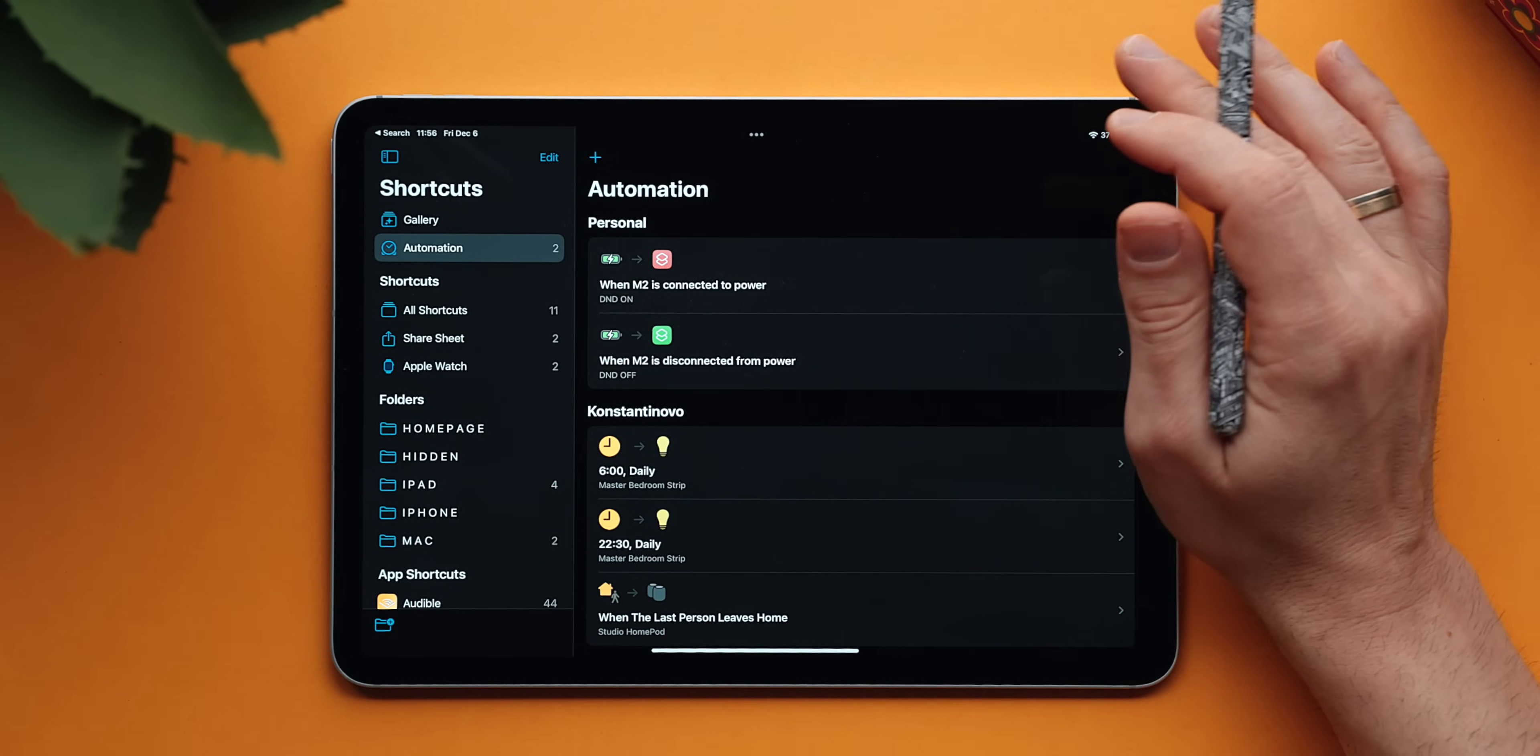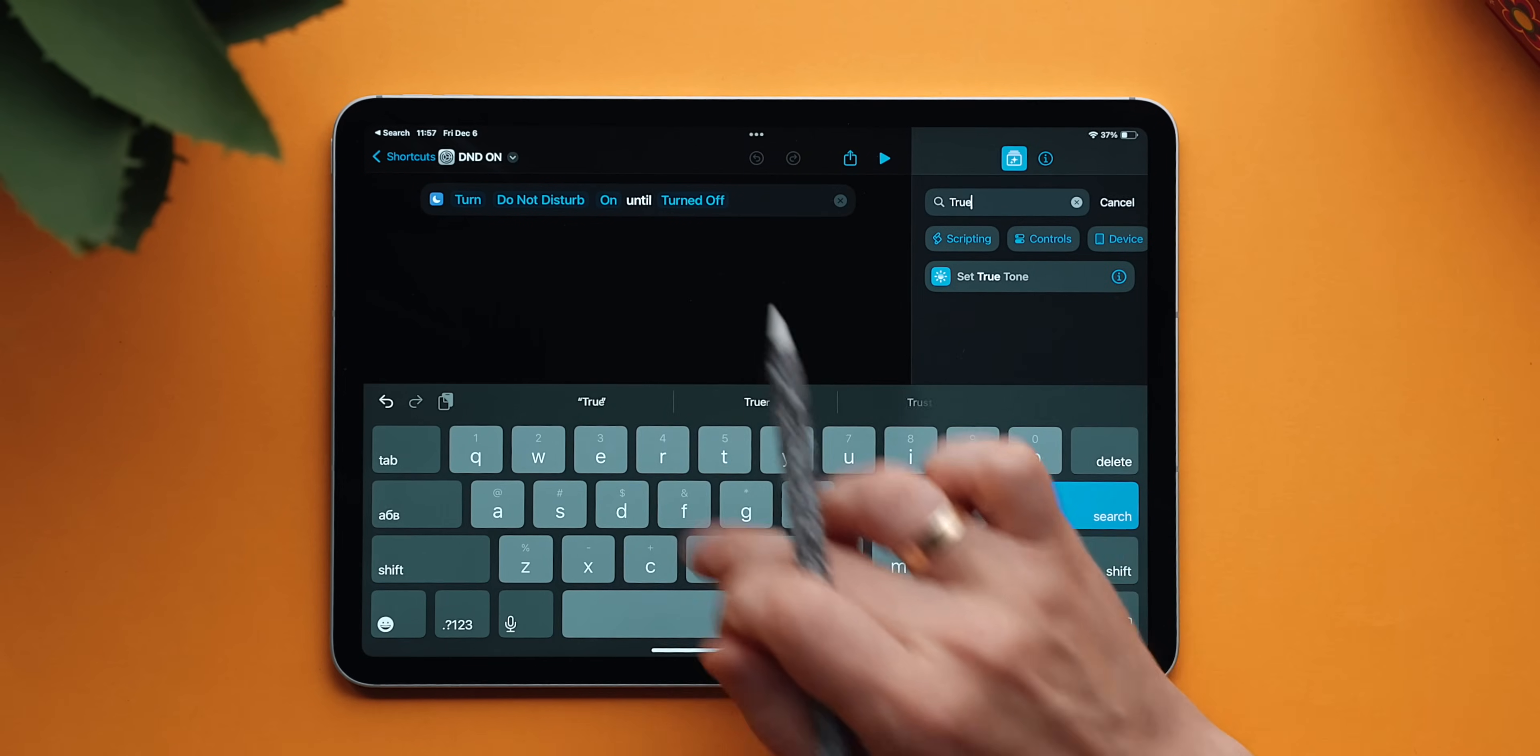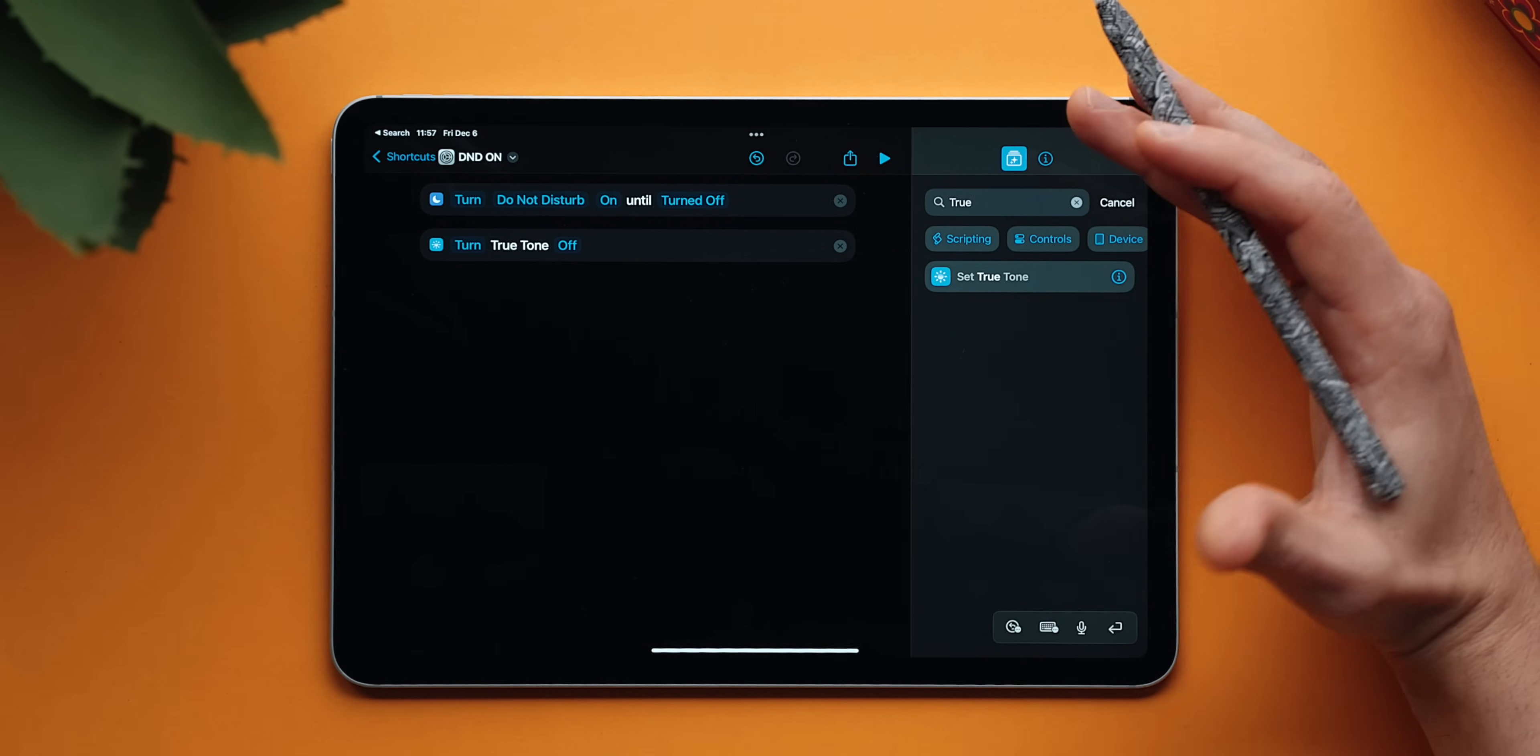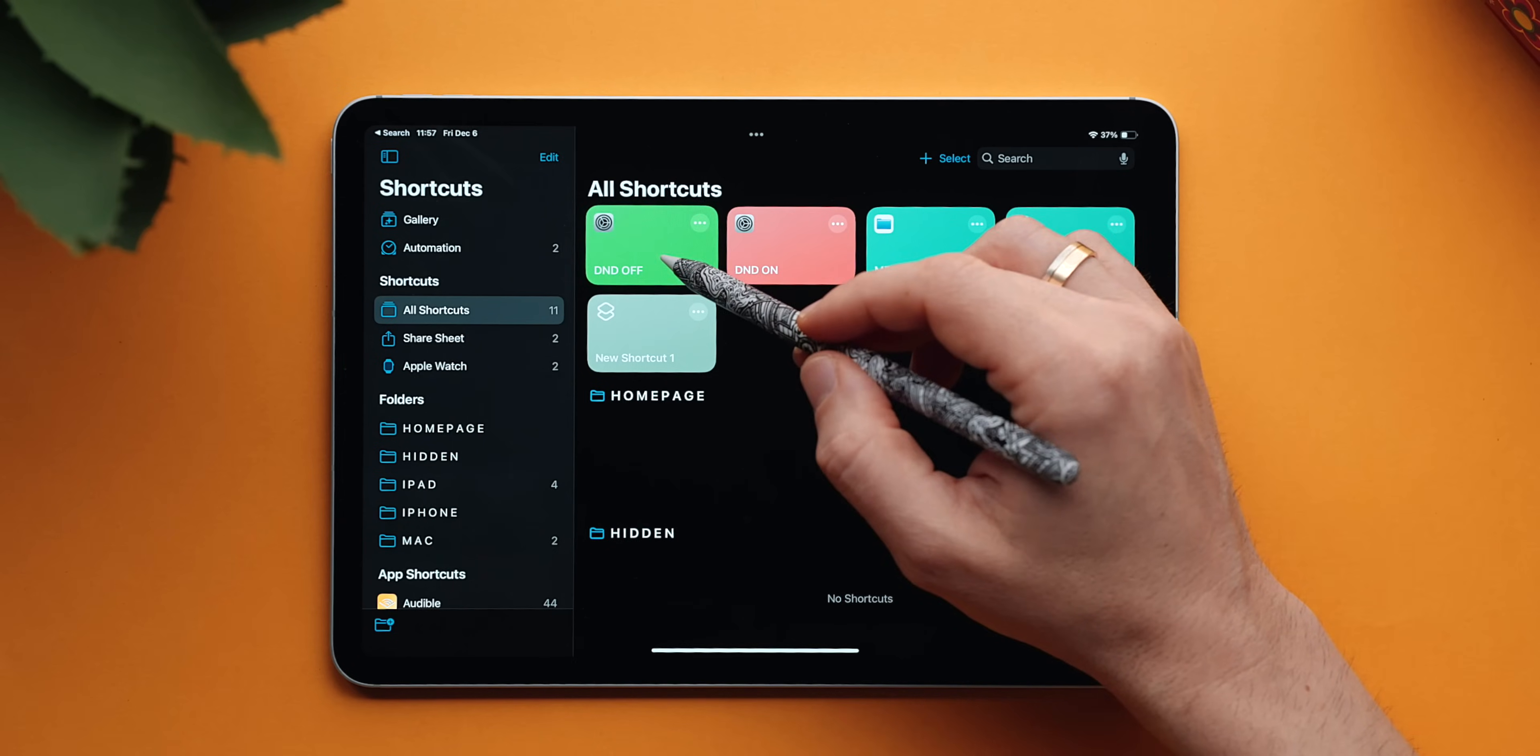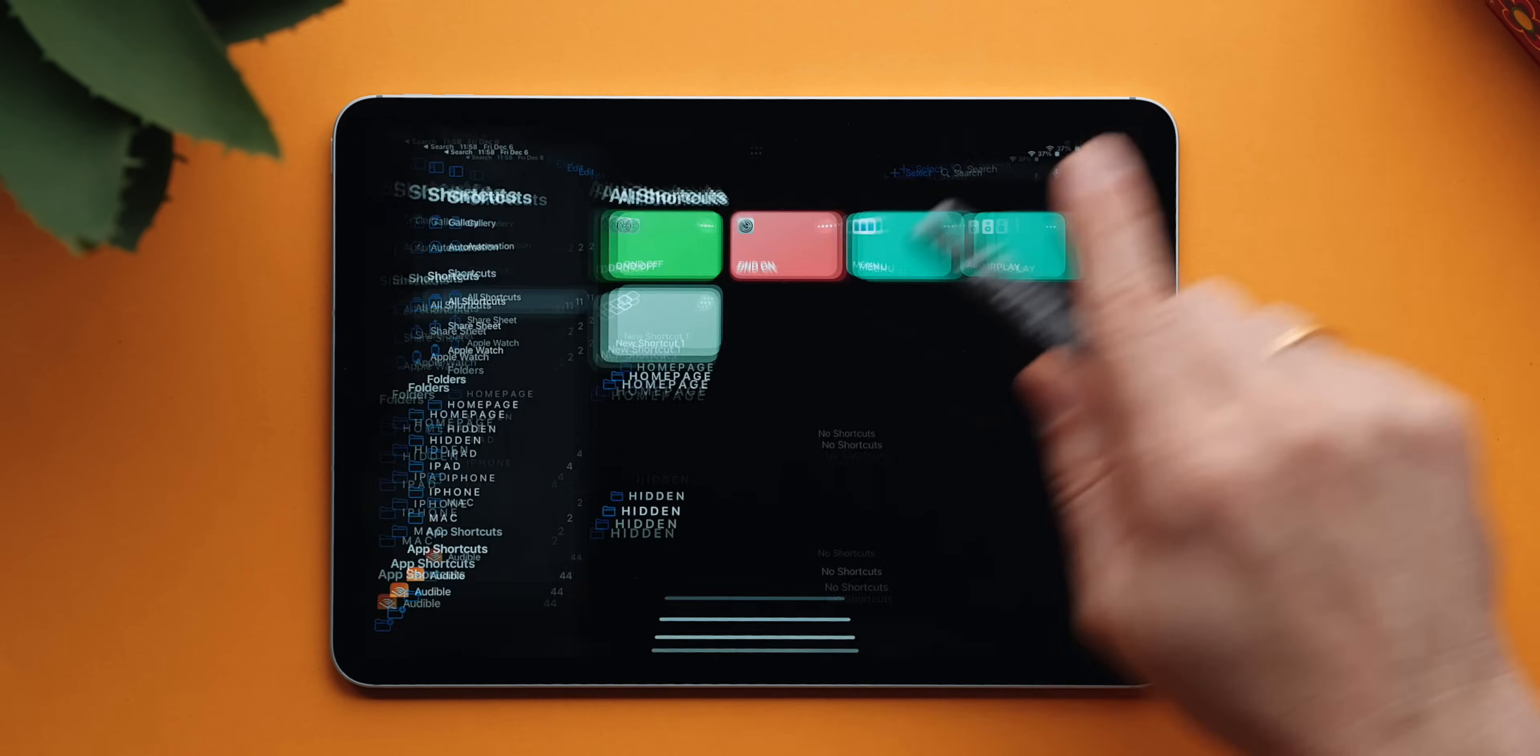Now, you can spice things up even more by going back to the shortcuts and say that when do not disturb is turned on, True Tone of the iPad to be turned off. When I have the iPad connected to my desk setup, I want to make sure I see the colors as they are. I don't want to see warmer or cooler colors depending on the lighting conditions around me. We can go back to do not disturb turn off. Get inside and do the opposite and set True Tone to on once do not disturb is turned off. And voila.